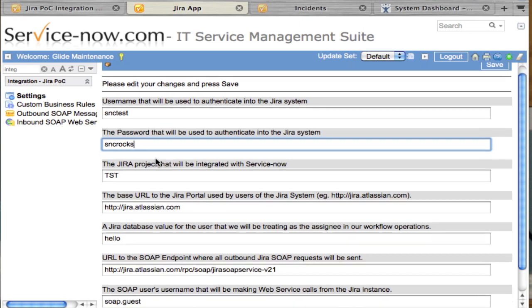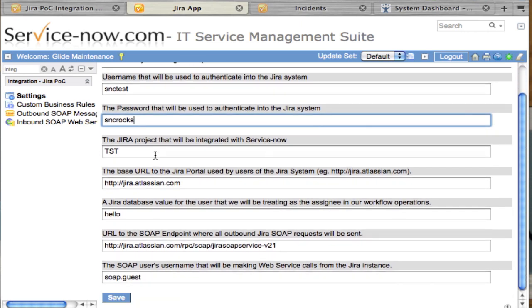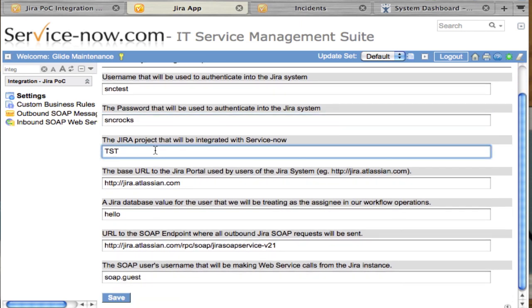Jira has projects associated with it, and using the demo instance, I chose to use the test project, which has a code of TST. I just got that from the Jira instance.